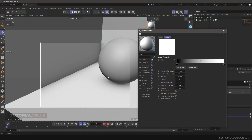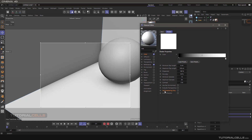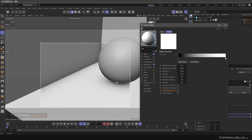We didn't assign ambient occlusion to the sphere, but because the sphere is on the cube's surface, the shadow is given to that area — it's because of this object. In the ambient occlusion settings, there is 'self-shadowing only'. If you tick that, this ambient occlusion will disappear from the intersection — it just assigns shadow to the corners of the object itself. It's very important to understand self-shadowing only: it means it just creates a shadow for the object that has ambient occlusion assigned.